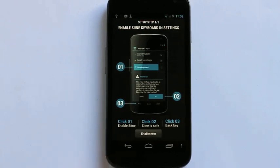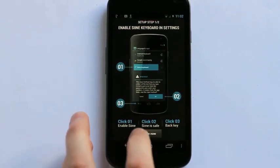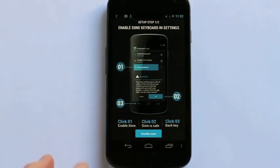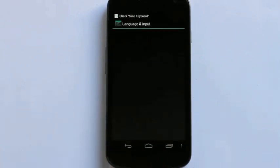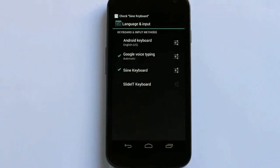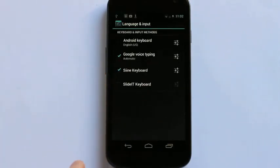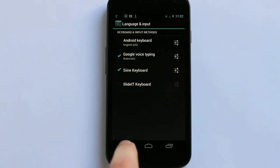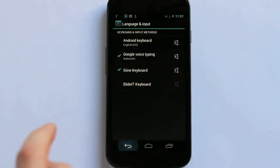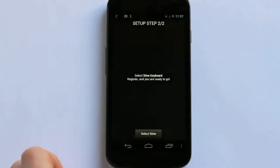So first what we're going to do is Enable Sign. Click Enable Now. You can see here they've already selected Sign Keyboard on my phone. Now I just click Backspace and I want to select Sign.